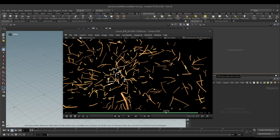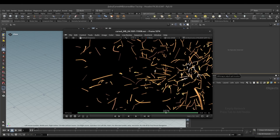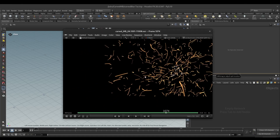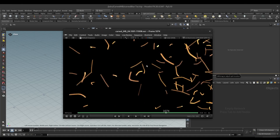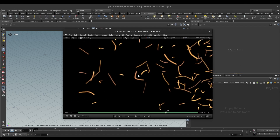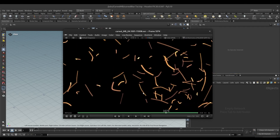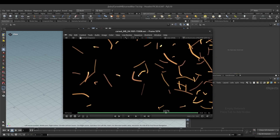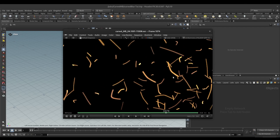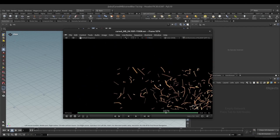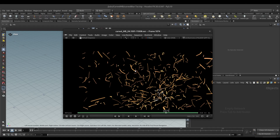Hello guys, today we will see how to achieve curved motion blur in Houdini using VEX. As you can see on my screen, I have rendered this in Arnold and these are the particles rendered, not the particle trails. You can see here I have nice curved particle motion blur, so let's dive into Houdini and see how to achieve this.